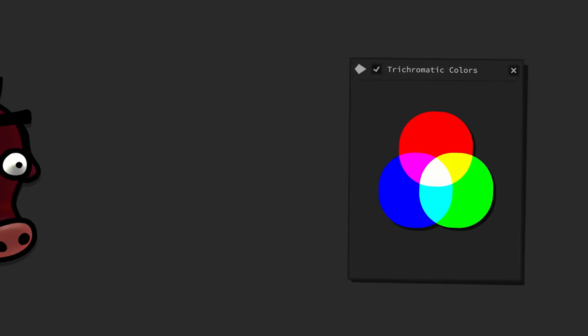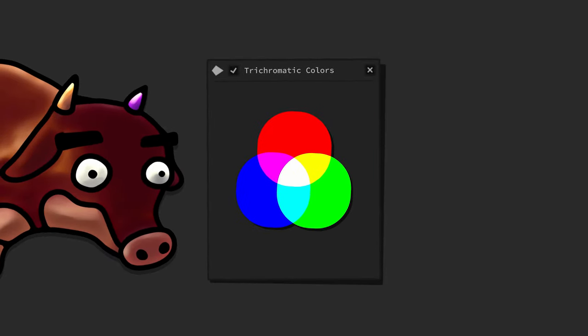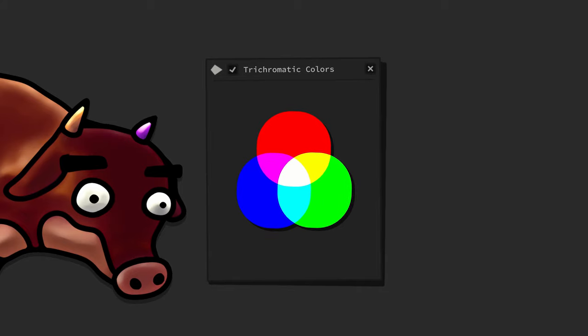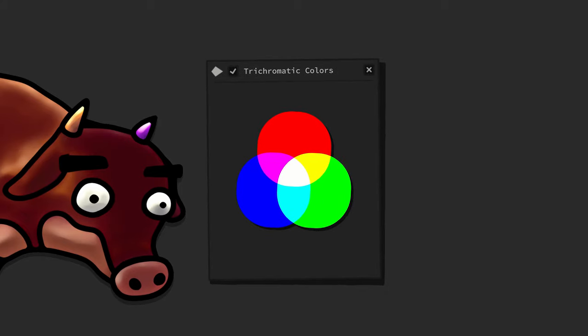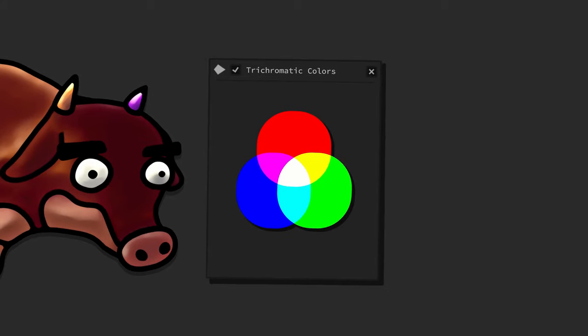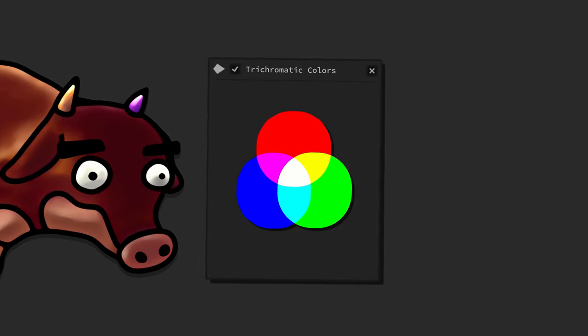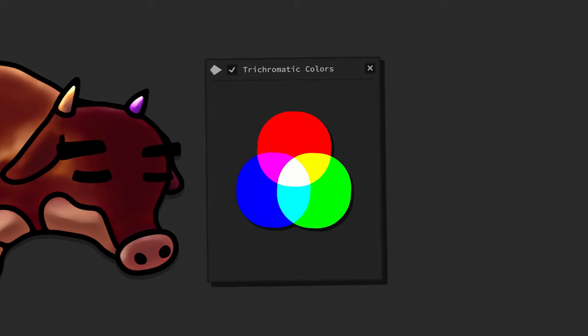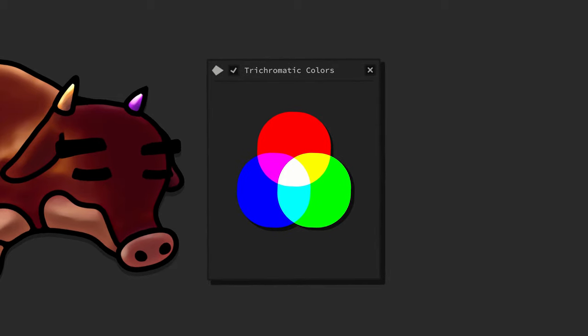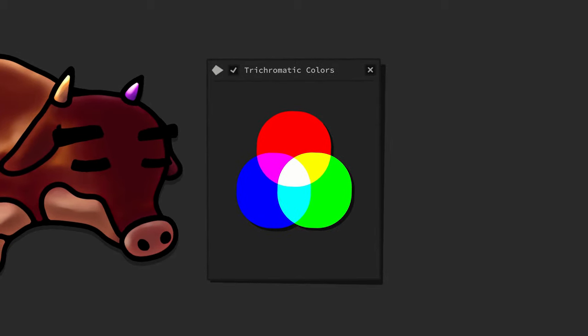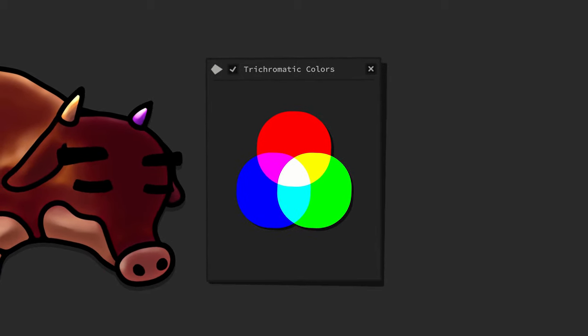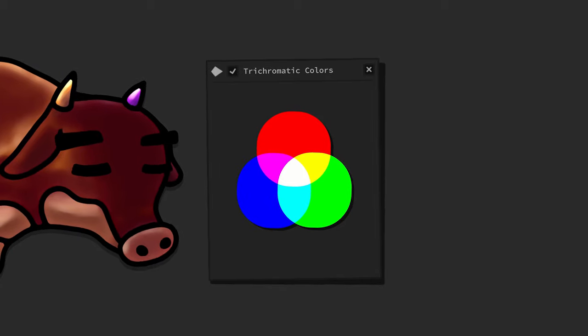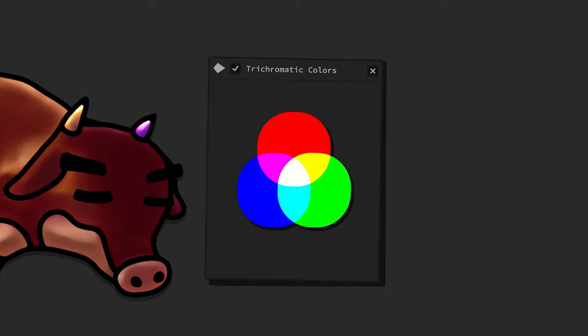You should already be familiar with the visual representation of trichromacy. That is just three big overlapping dots. Here, all trichromatic primary colors form secondary colors plus white.